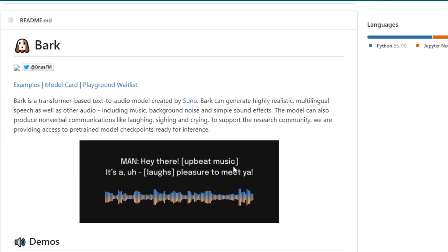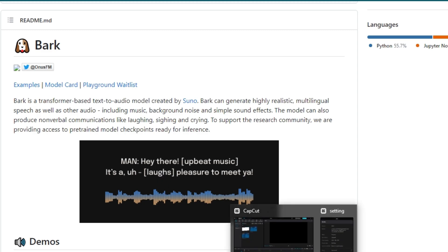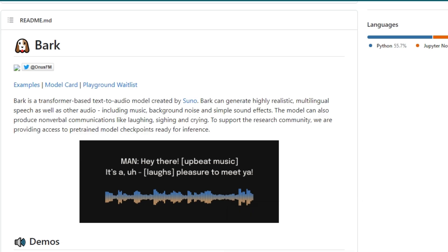The model can also produce non-verbal communications like singing, laughing and crying. So this means, this is not just limited to the simple AI voice. You can even add music and add emotions in your AI voice.